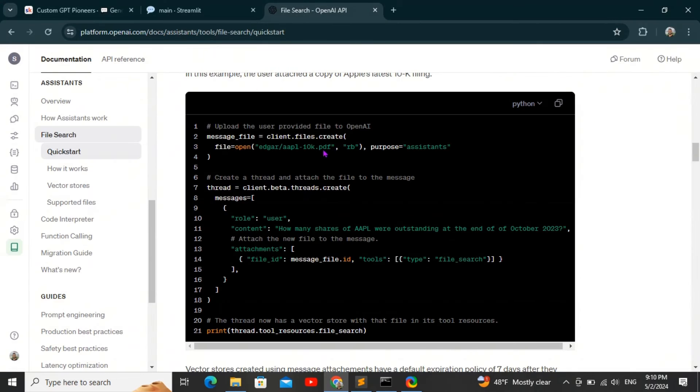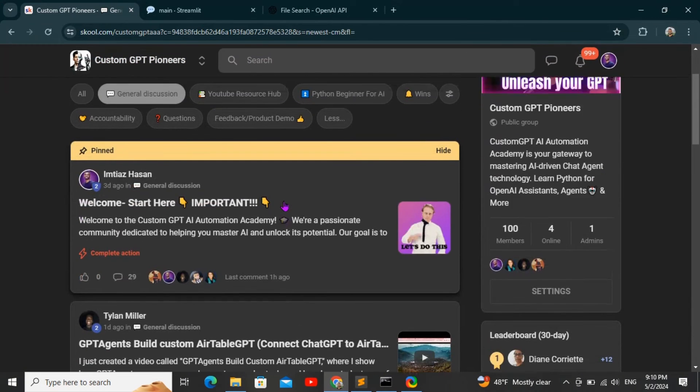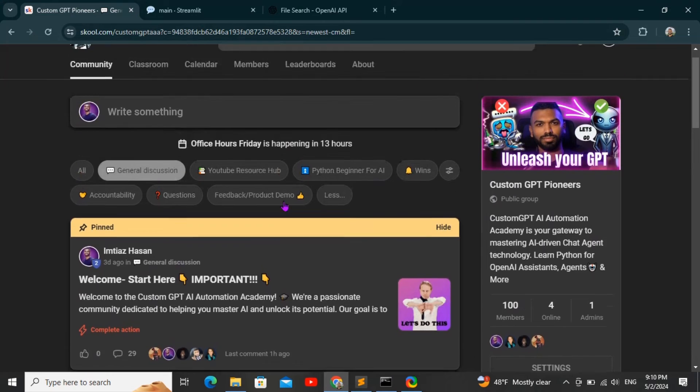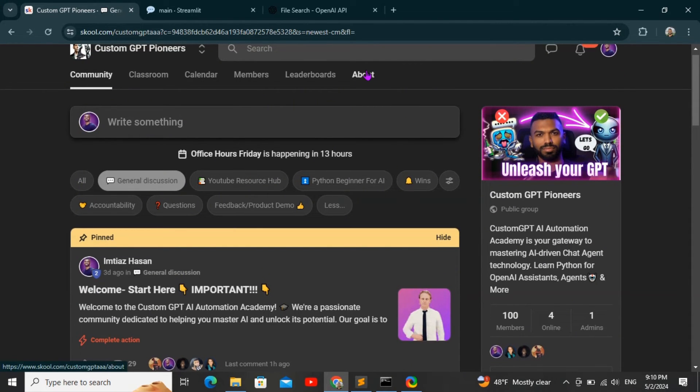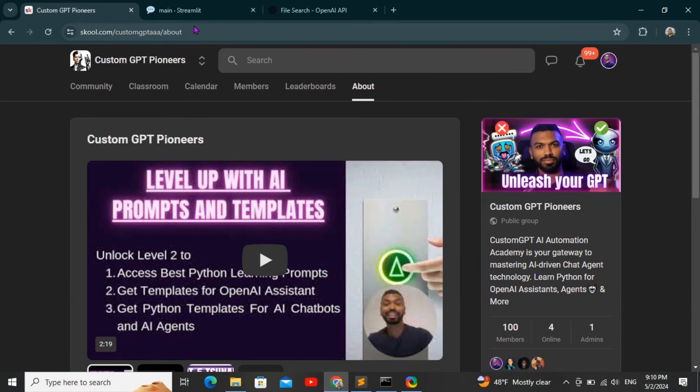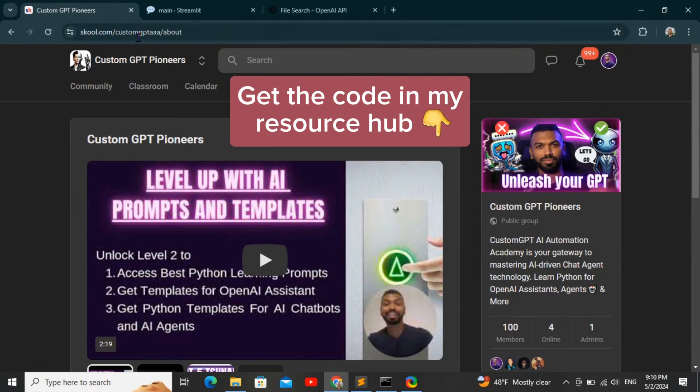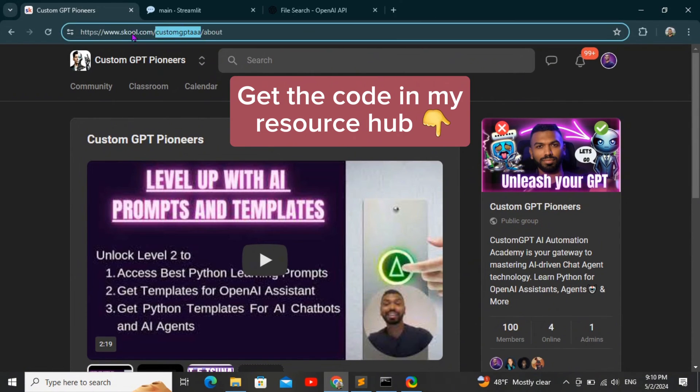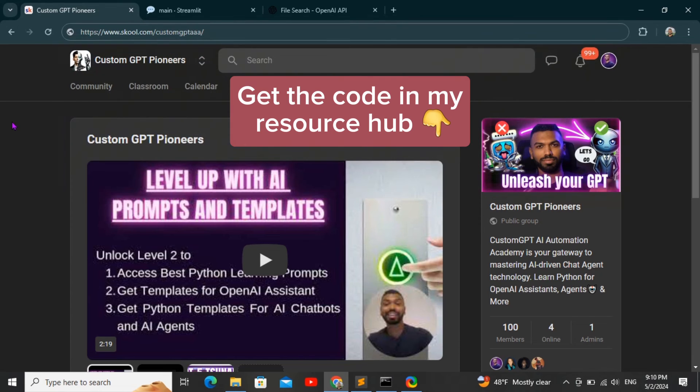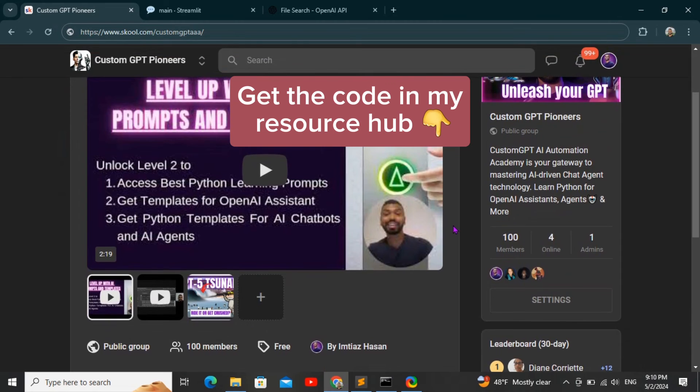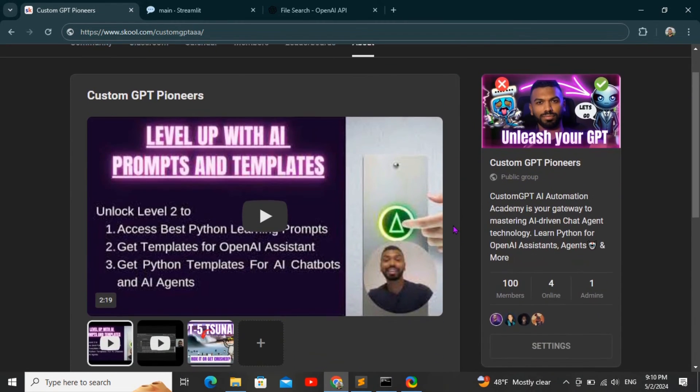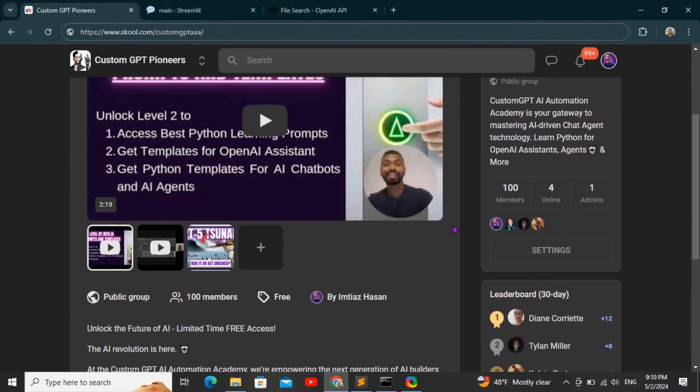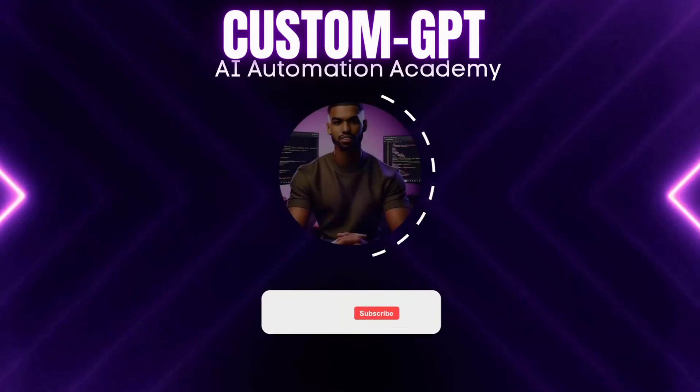Now if you want to make applications simple or complex using OpenAI Assistant and Streamlit, make sure you join my growing community, the GPT Pioneers Club. I'm going to put the link in the description so you can go ahead and check it out. I put content daily to help you succeed with your OpenAI assistants and your AI projects.